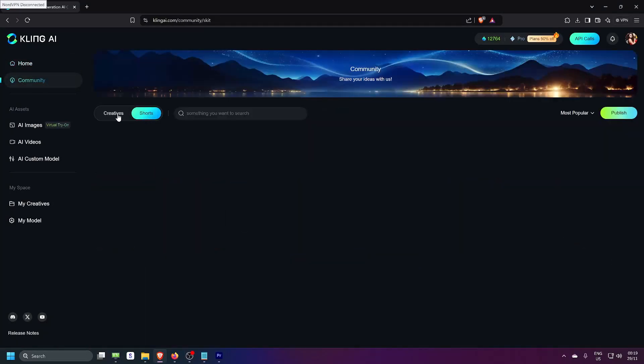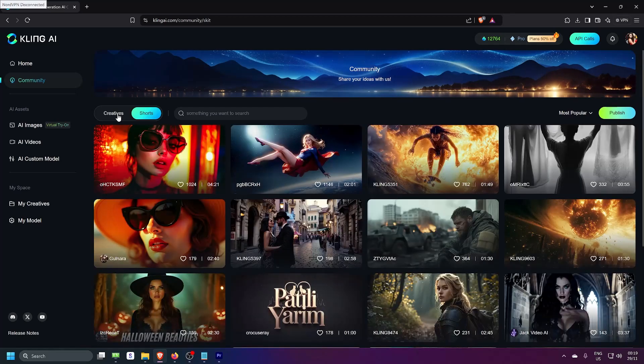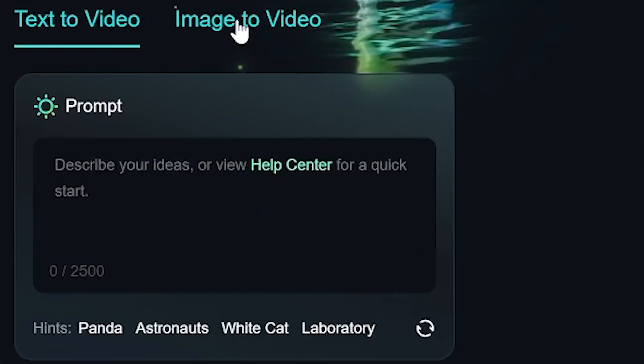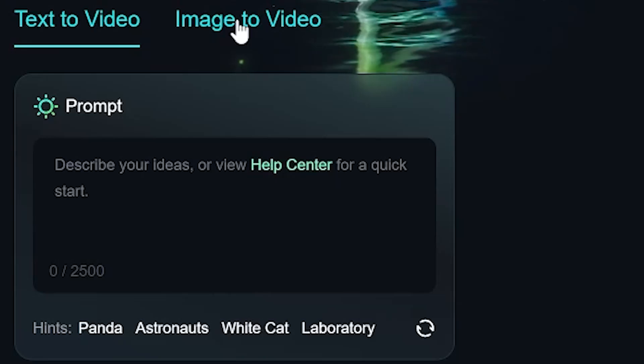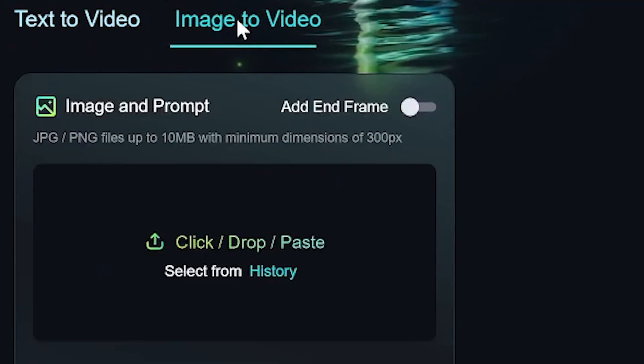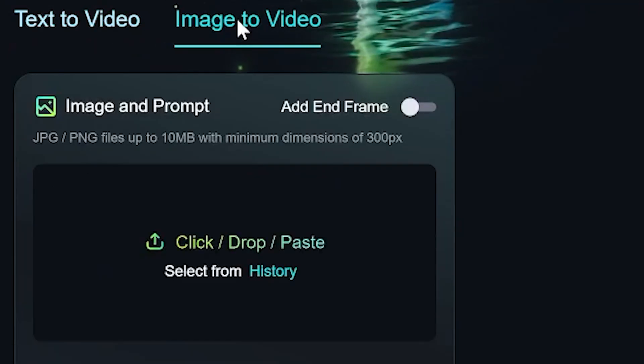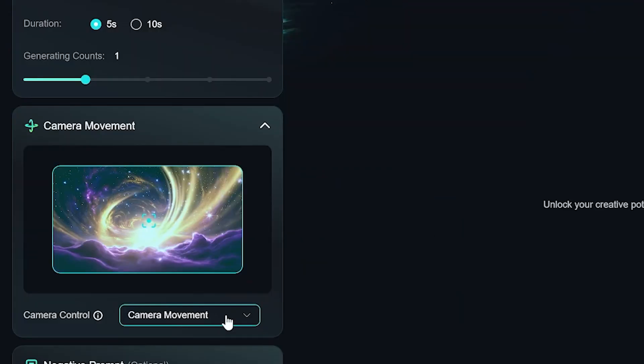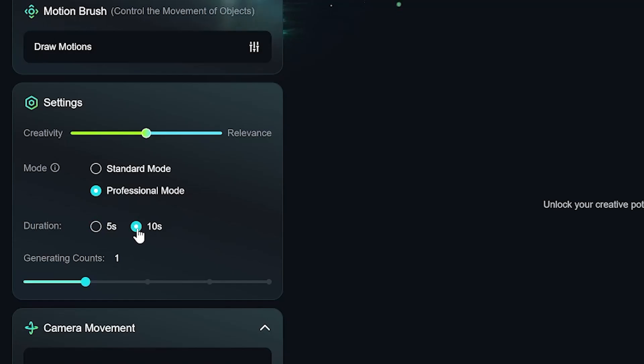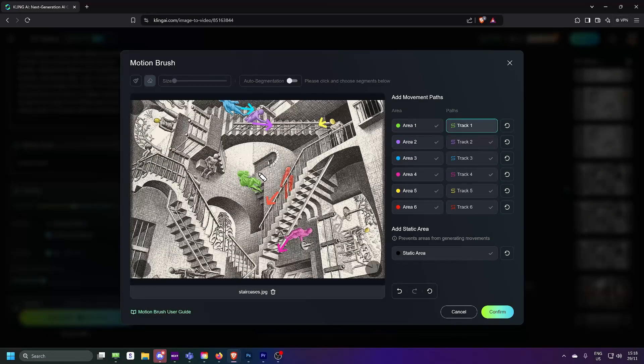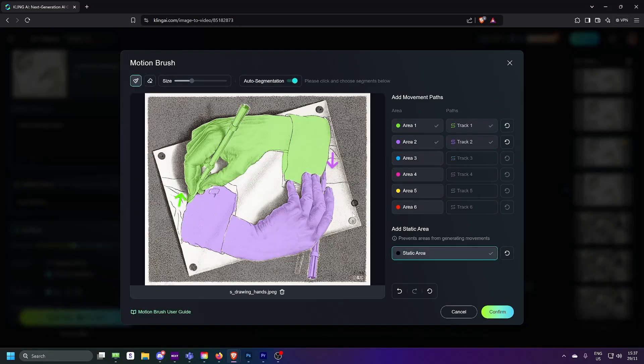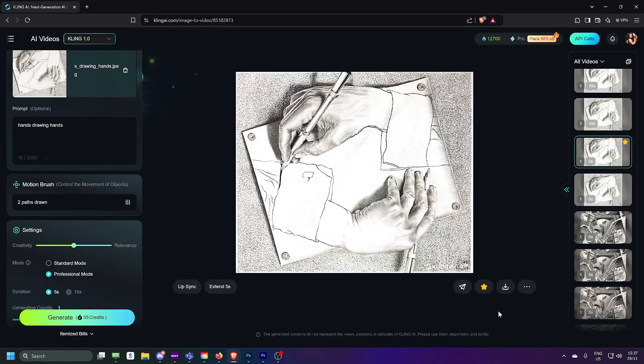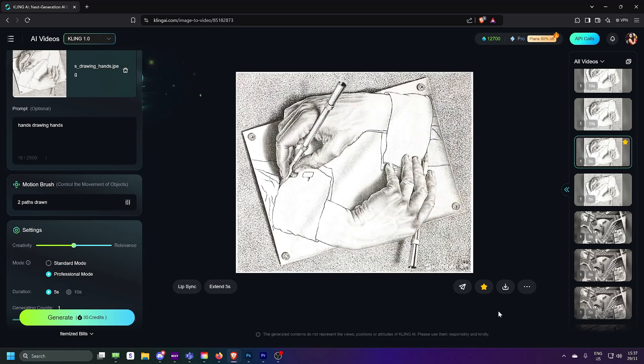Kling AI is an awesome platform where you can create AI-generated videos. Think text-to-image, text-to-video, and even image-to-video. You can tweak camera angles, set durations, draw movement pads, pin static elements, and even extend your footage.